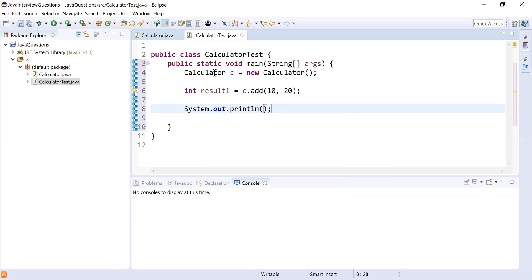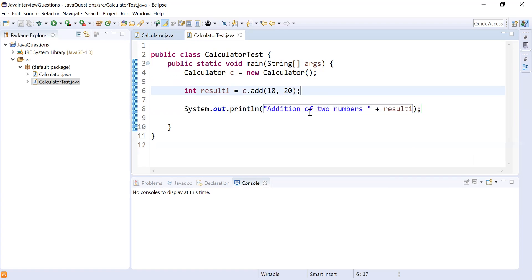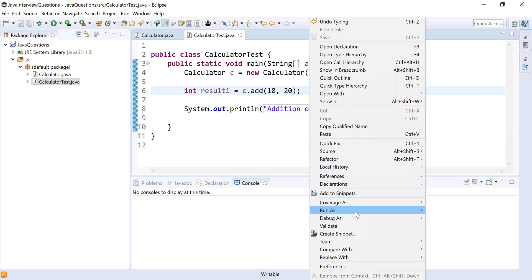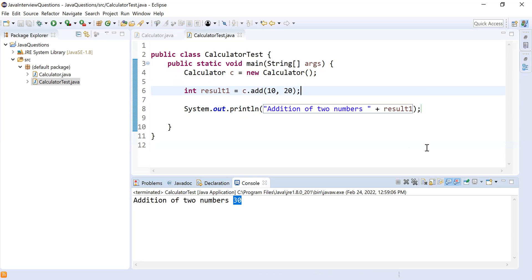This is where we are calling the method with two parameters. I'll print 'addition of two numbers' and then print result1. Let's run this program and see the output. The output is: addition of two numbers is 30. Perfect.